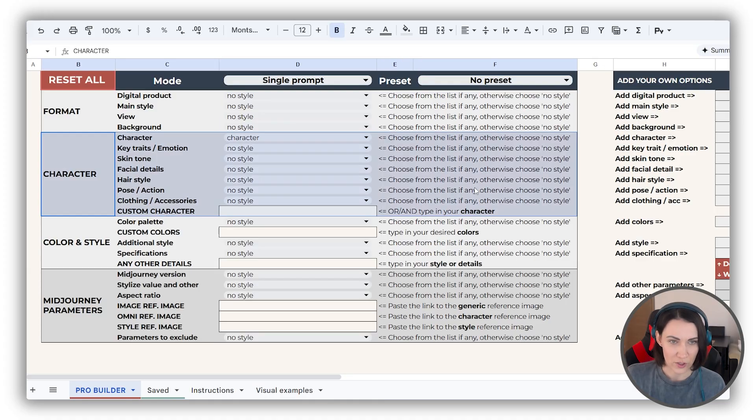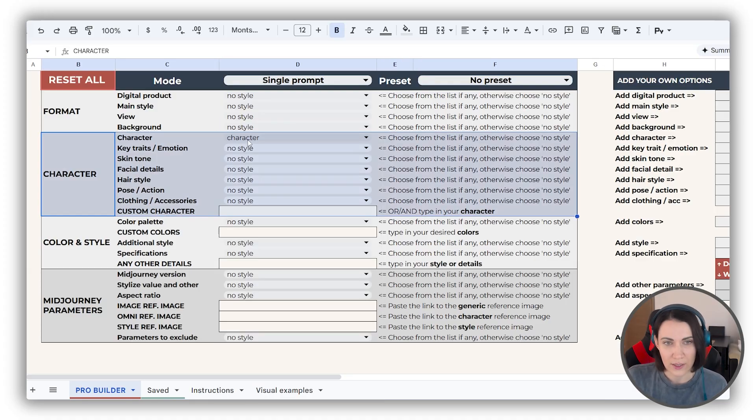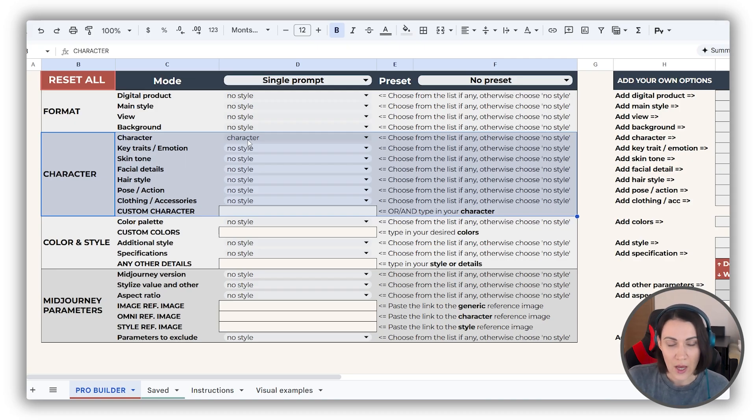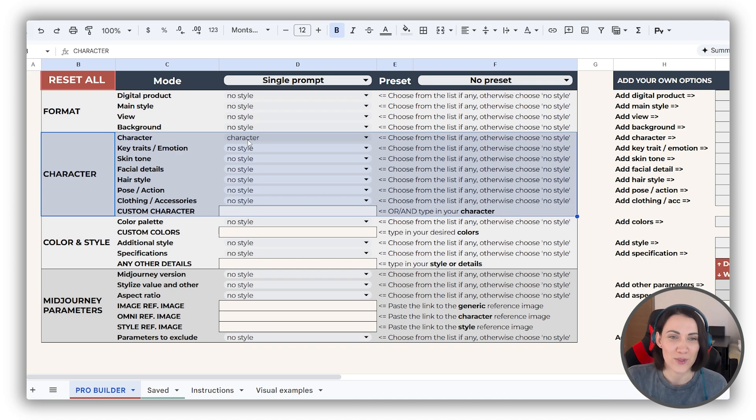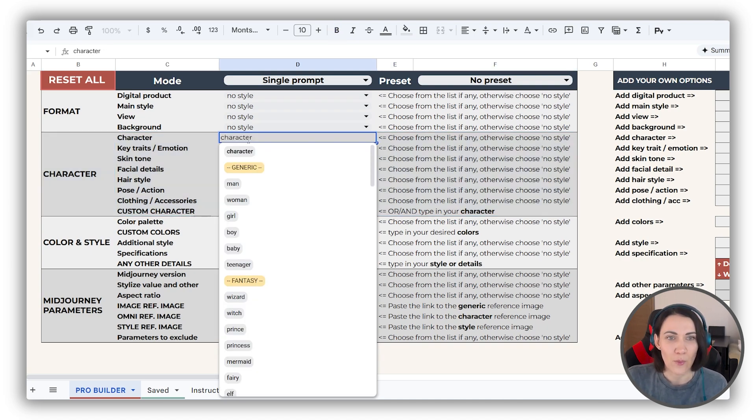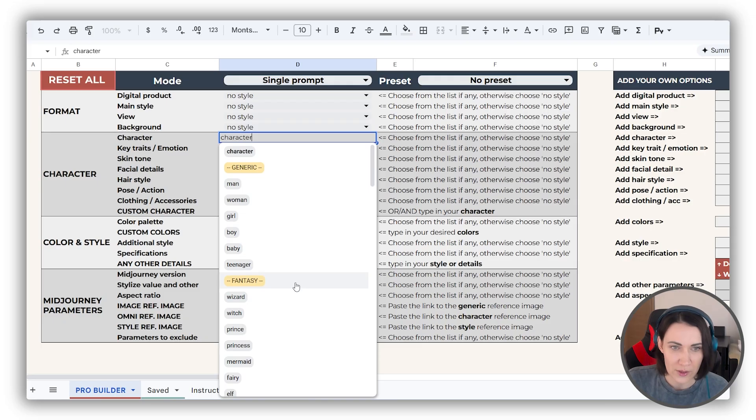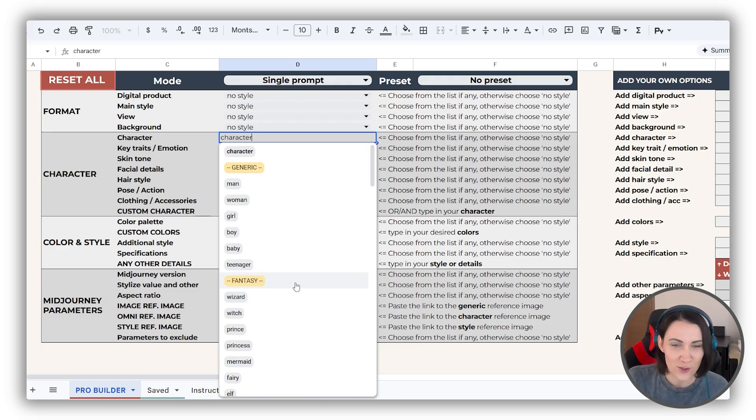Character block. Character is the only default option picked in this builder to ensure that the outcome images will be about characters. By the way, you can of course pick something else from here, and it's the most populated dropdown that we have.